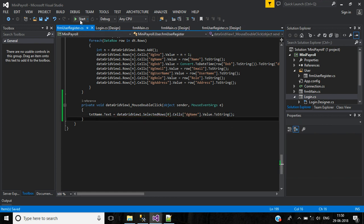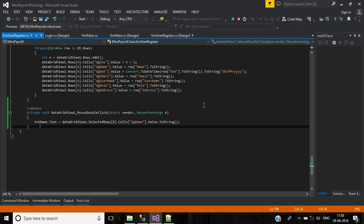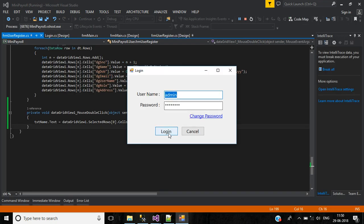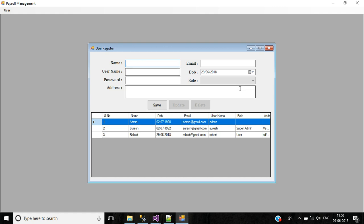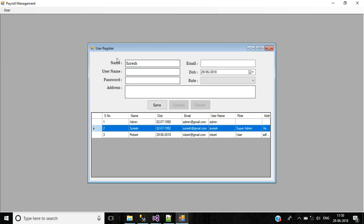Save this and check it. Start the application, login, and go to the user register screen. If I double-click the second record, that name is now displaying in the text box. Like that, I have to write code for the remaining text boxes.